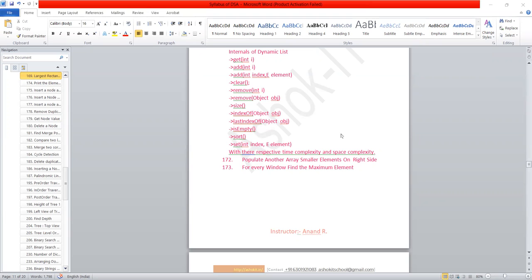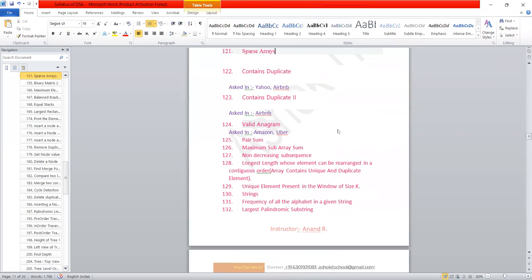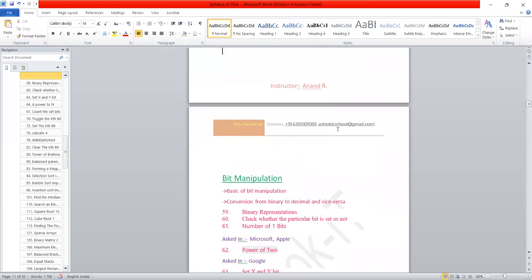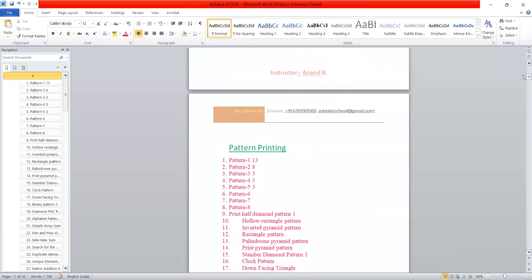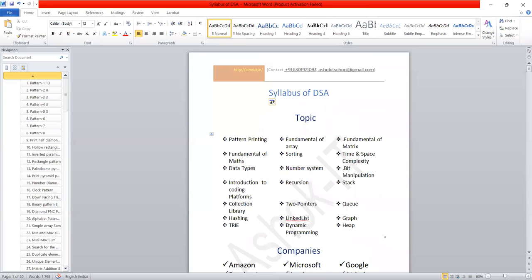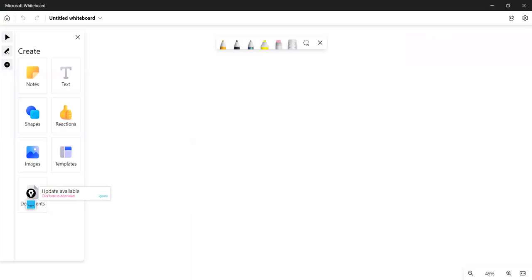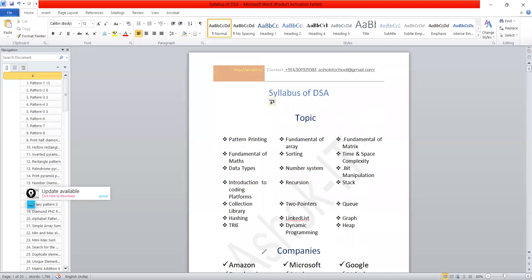Are you able to view the syllabus? I'll share it so you can go through it in detail. I'll upload it on the Ashokit Facebook page — I think you're all aware of it. In a broad perspective, we're going to discuss pattern printing, fundamentals of arrays, fundamentals of matrices — basically all the topics listed here from pattern printing to fundamentals of maths. These topics will come under logical programming.